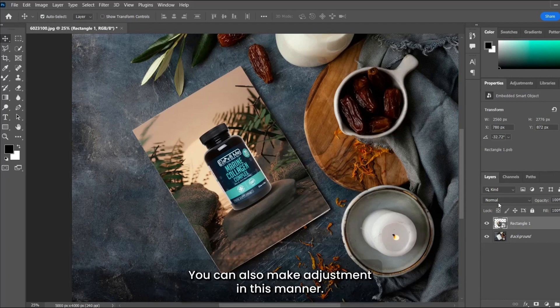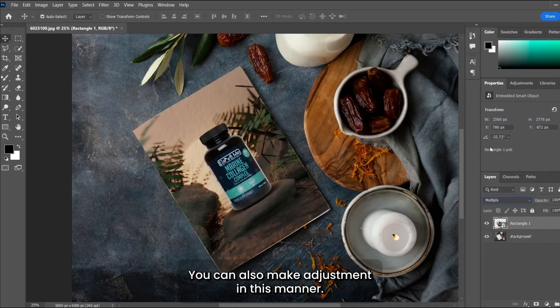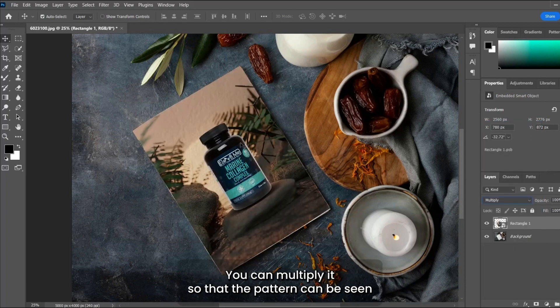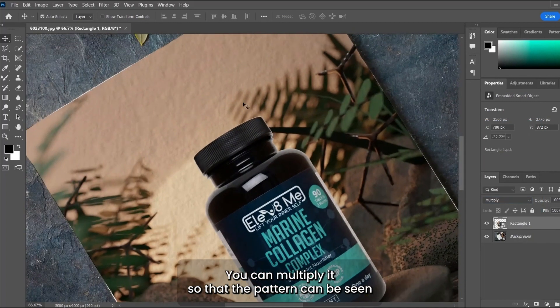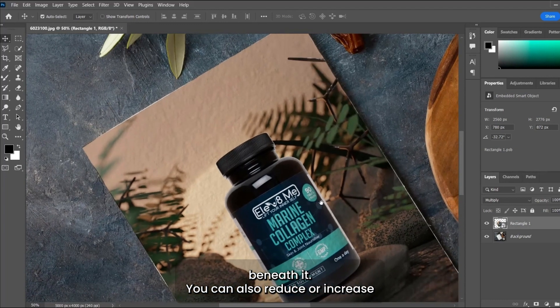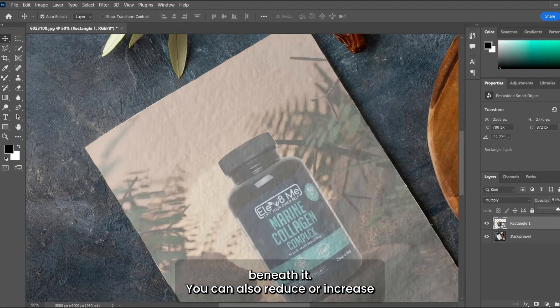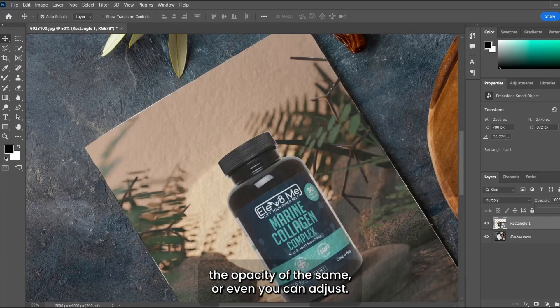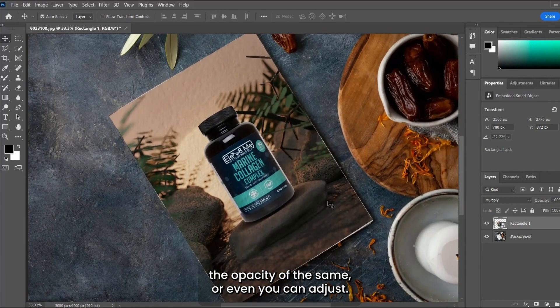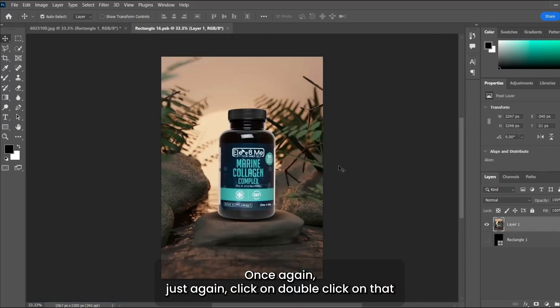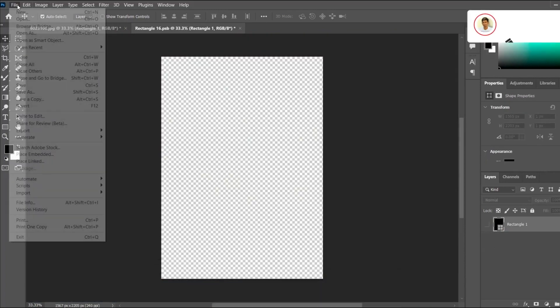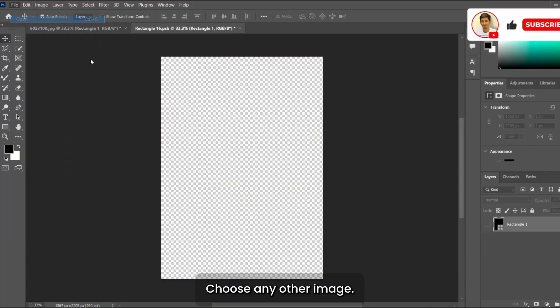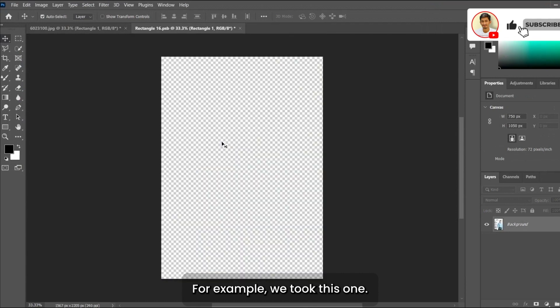You can also make adjustments. You can multiply it so that the pattern can be seen beneath it. You can reduce or increase the opacity, or even you can change the flyer. Just double-click on that icon again.